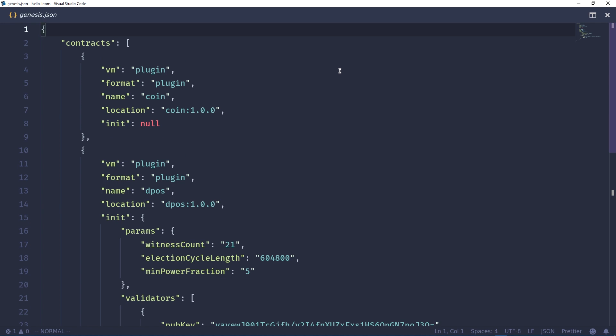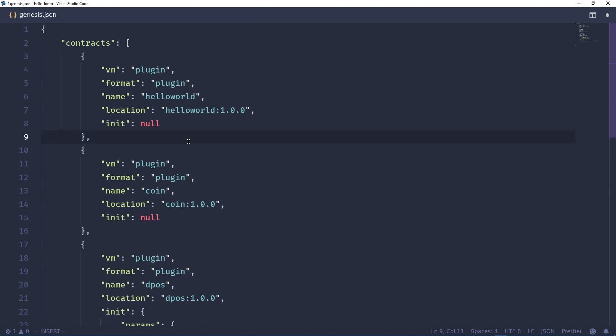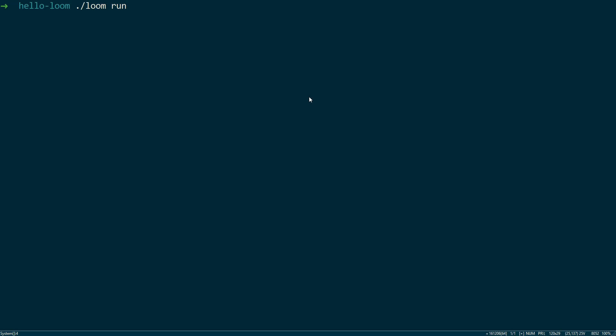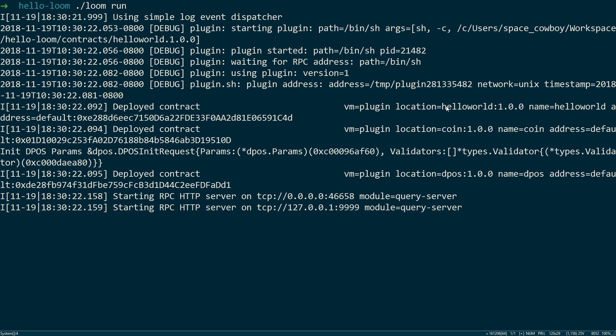And the Loom blockchain comes with some built-in plugins. When we run this blockchain we also want to include our hello world contract, so we need to add it to this genesis.json file. We can add it to the top like so. Now we can run the Loom blockchain. As you can see our hello world contract was included in the startup.